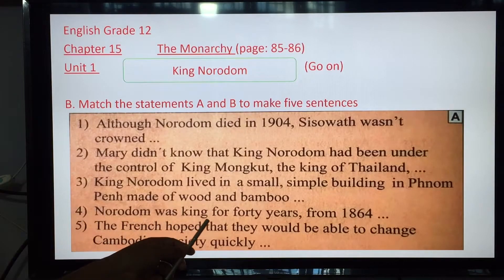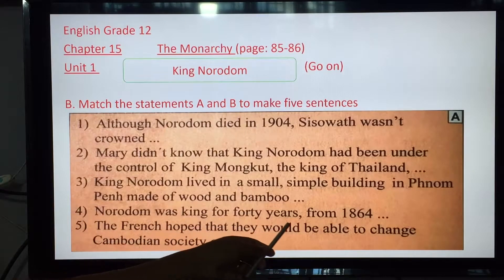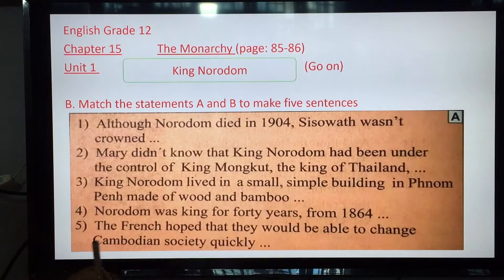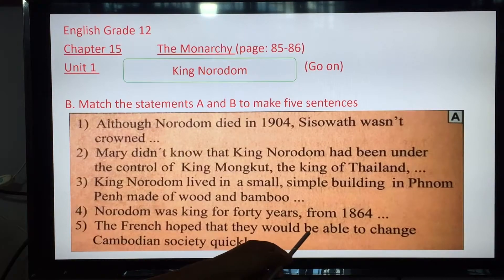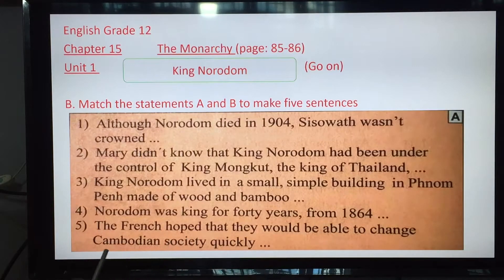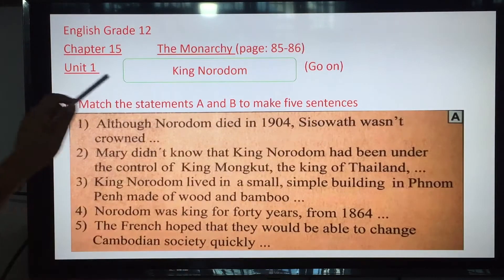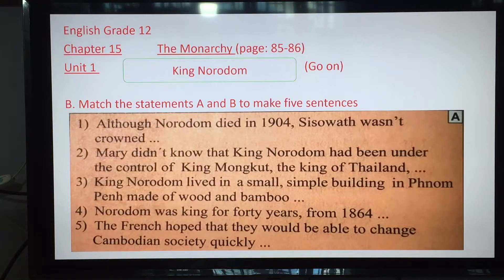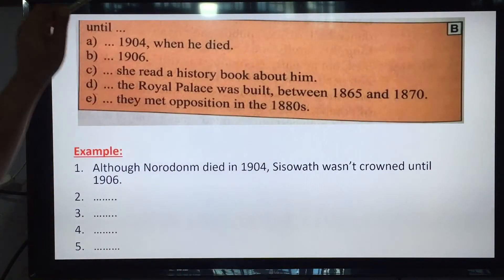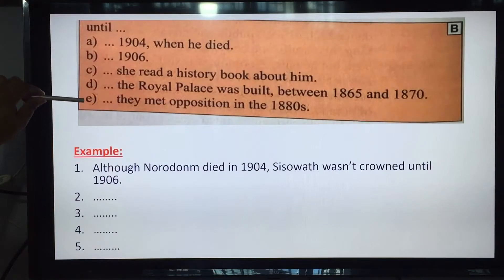Number three: King Norodom lived in a small simple building in Phnom Penh made of wood and bamboo. Number four: Norodom was the king for 40 years from 1864, and the French hoped that they would be able to change Cambodian society quickly. Part A is from 1 to 5, and you must match it with Part B from A, B, C until E.